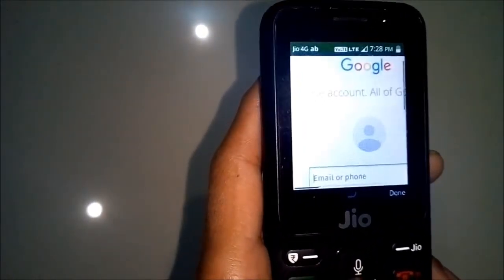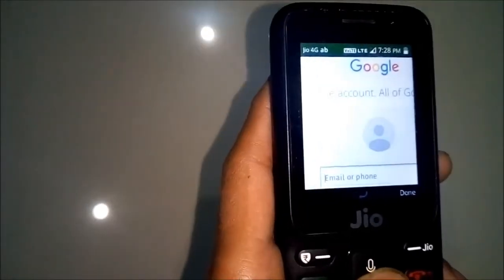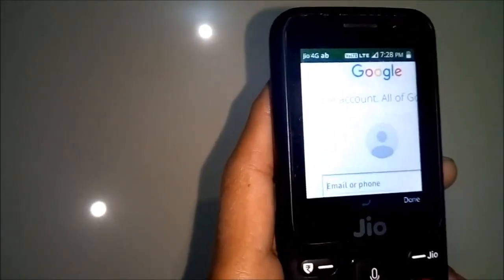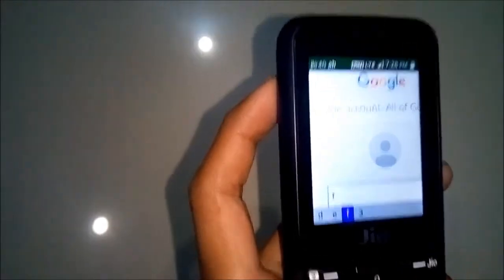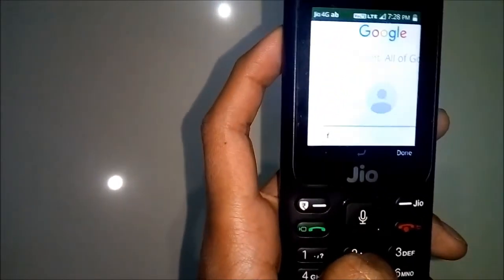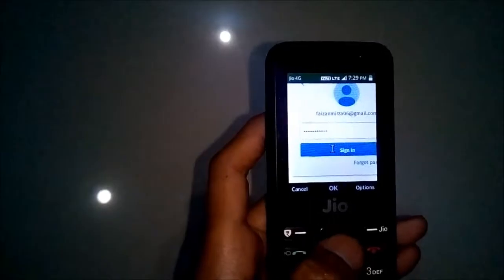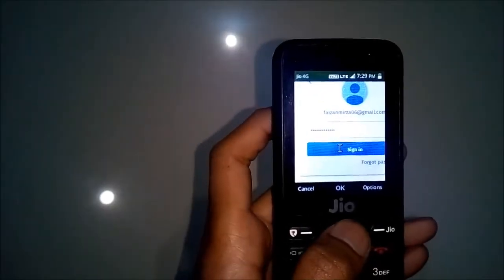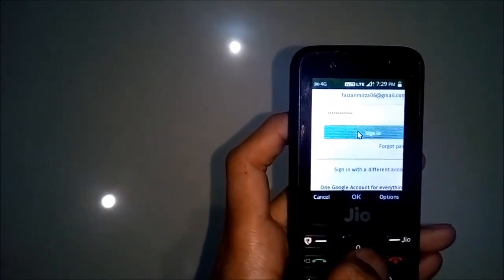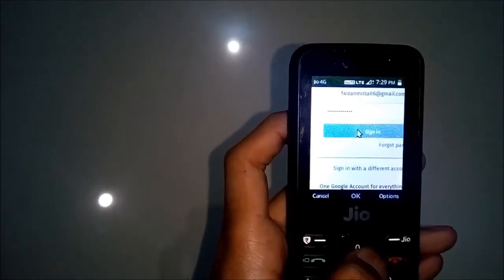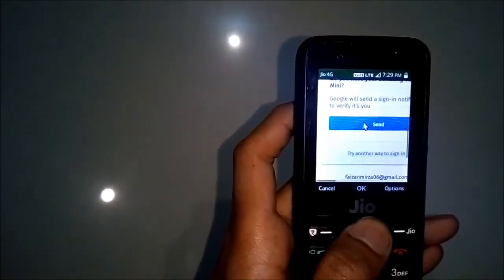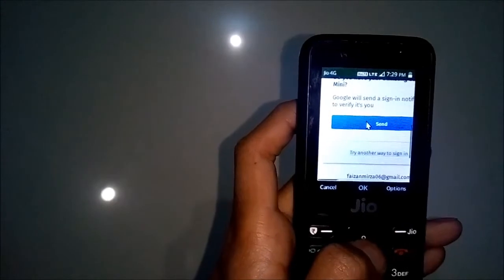As you can see, it's open. Now just enter your email and password. I've entered my email and password and now just click on Sign In. It will ask you to allow.